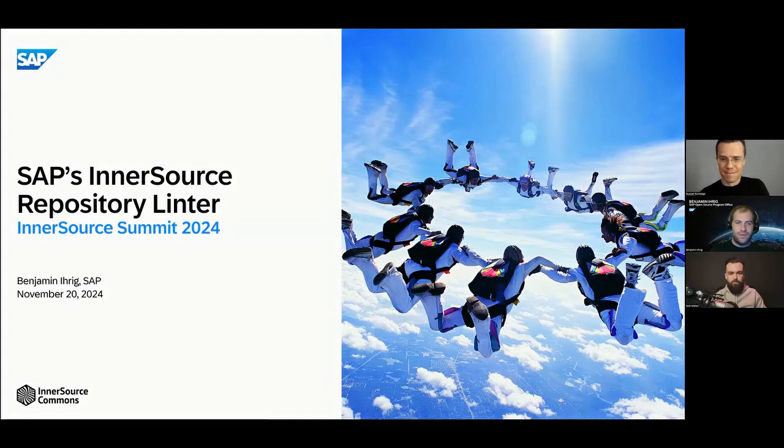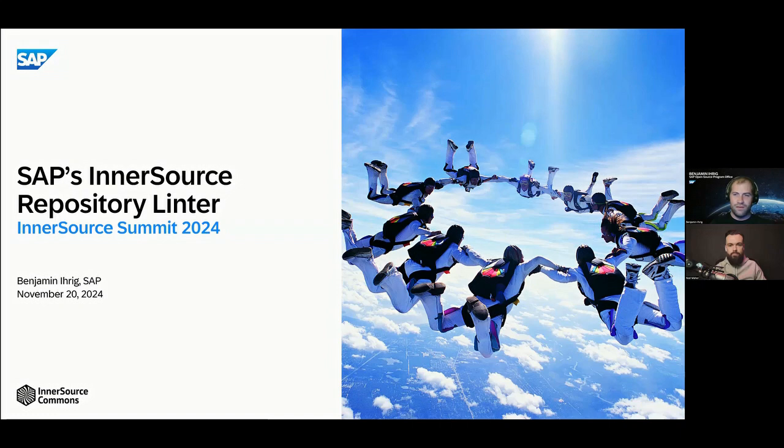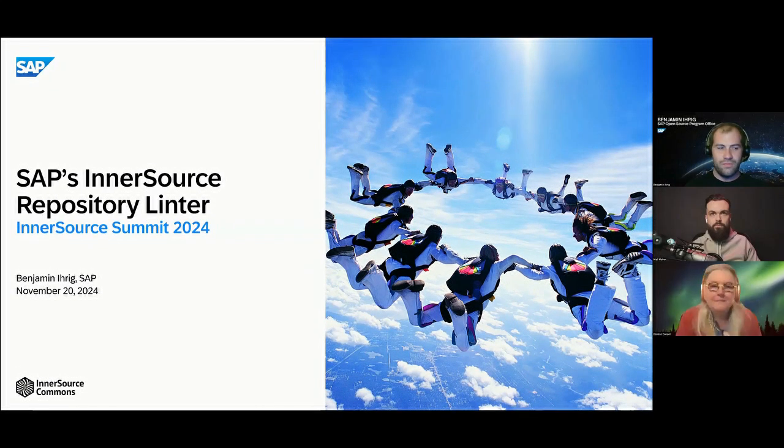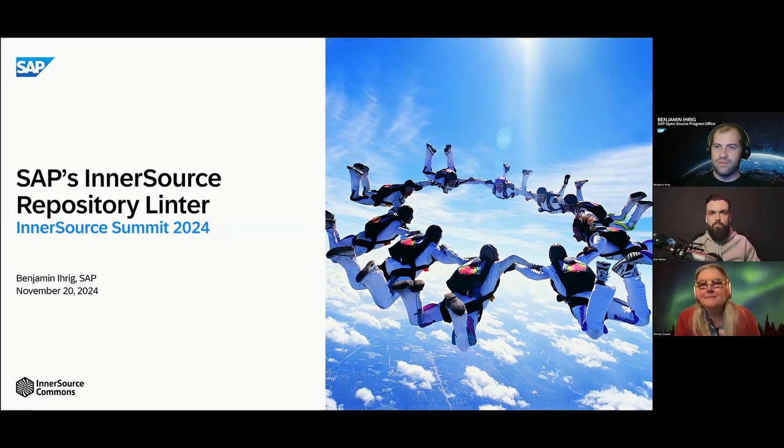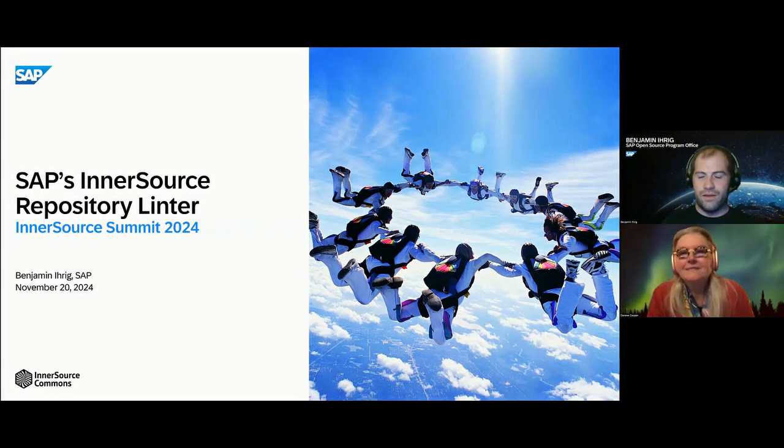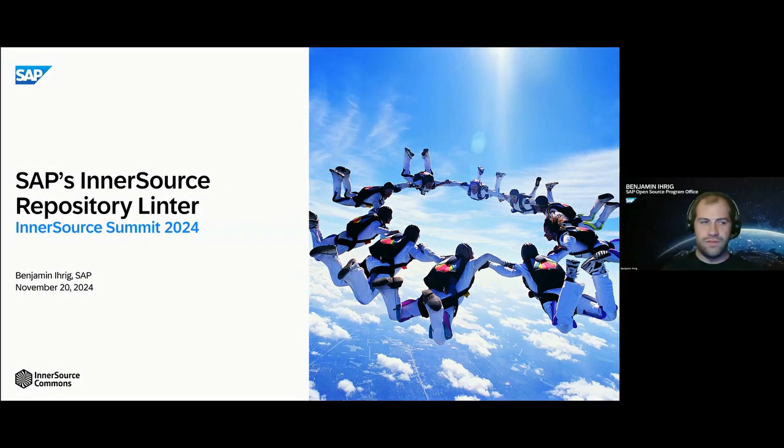I'm Benjamin from SAP. I'll have a brief talk on the InnerSource Linter we built at SAP, which is sort of a technical answer to a few problems we found in-house during surveys we did with developers.